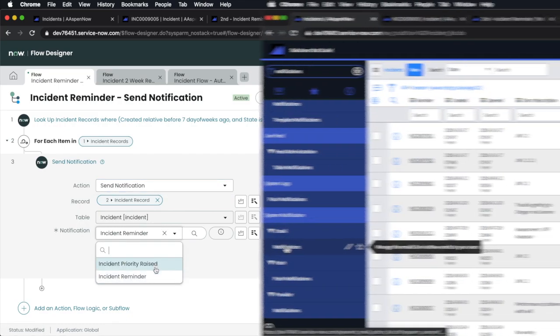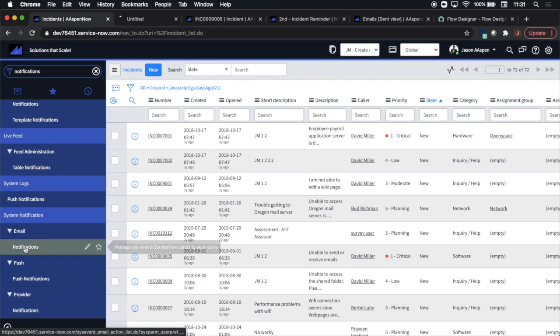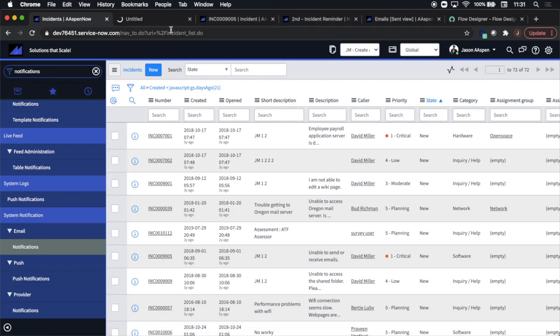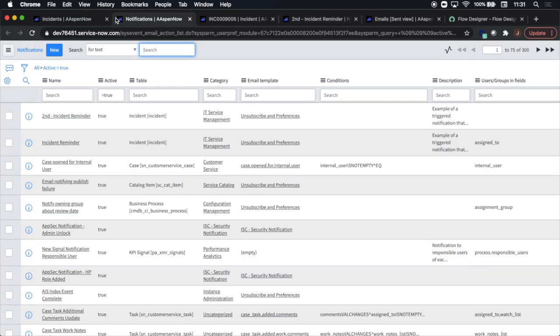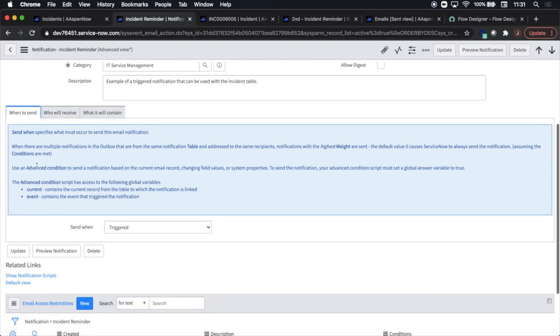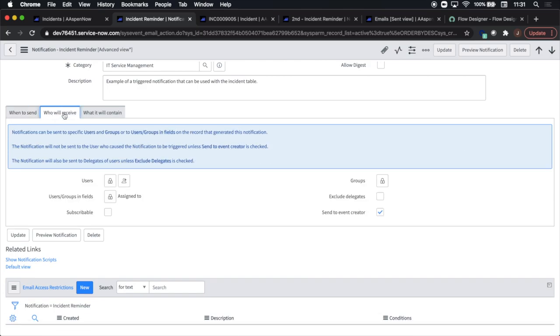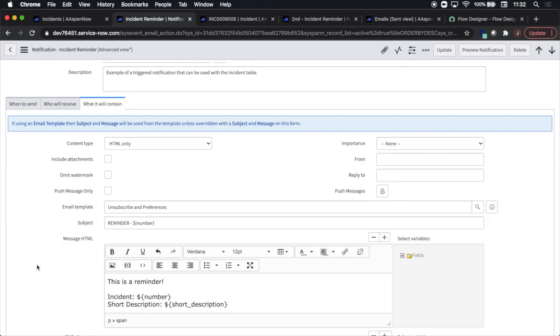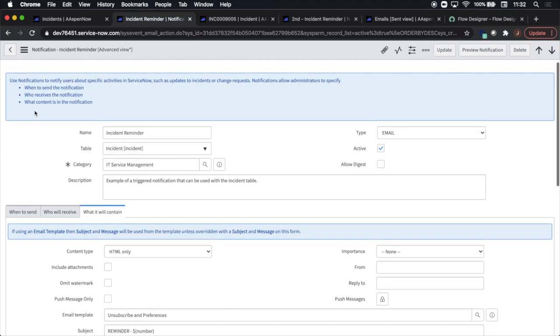Now you'll notice that there are only two selections. Why? When we go to the notification itself, so to notifications, and then inside the notification I'll see here 'send when triggered'. So anything that has triggered in the send when box will appear in flow designer. We'll also notice that I have the assigned to in the users, groups, and fields and send to event creator checked.